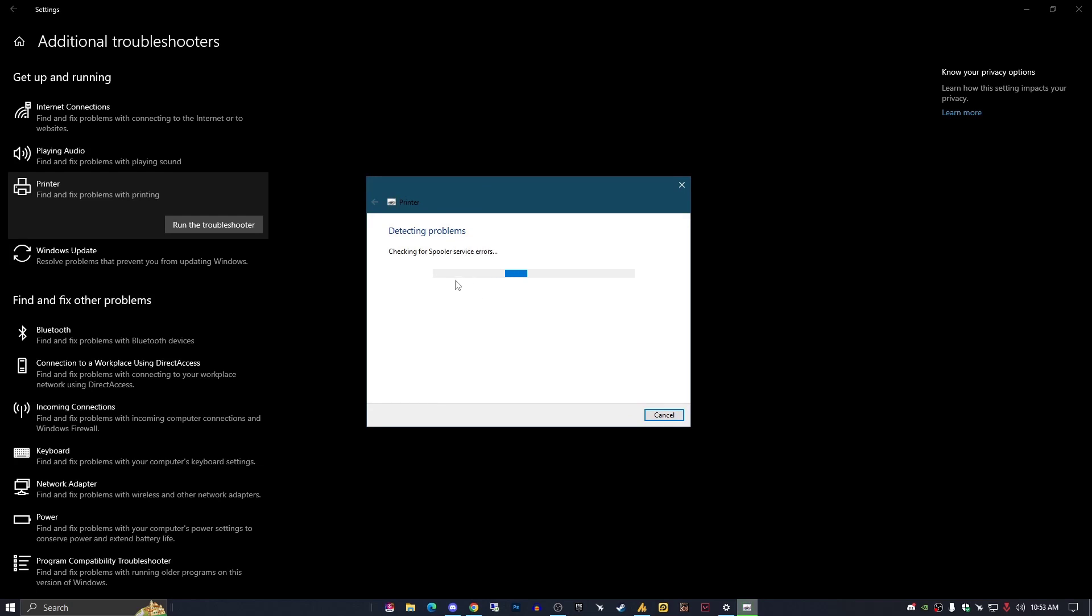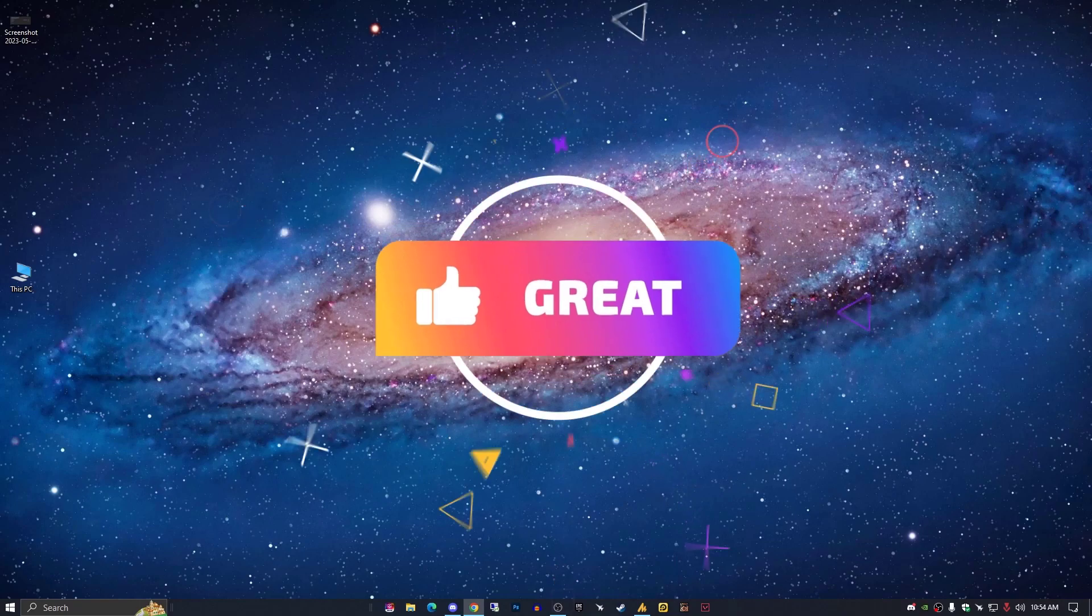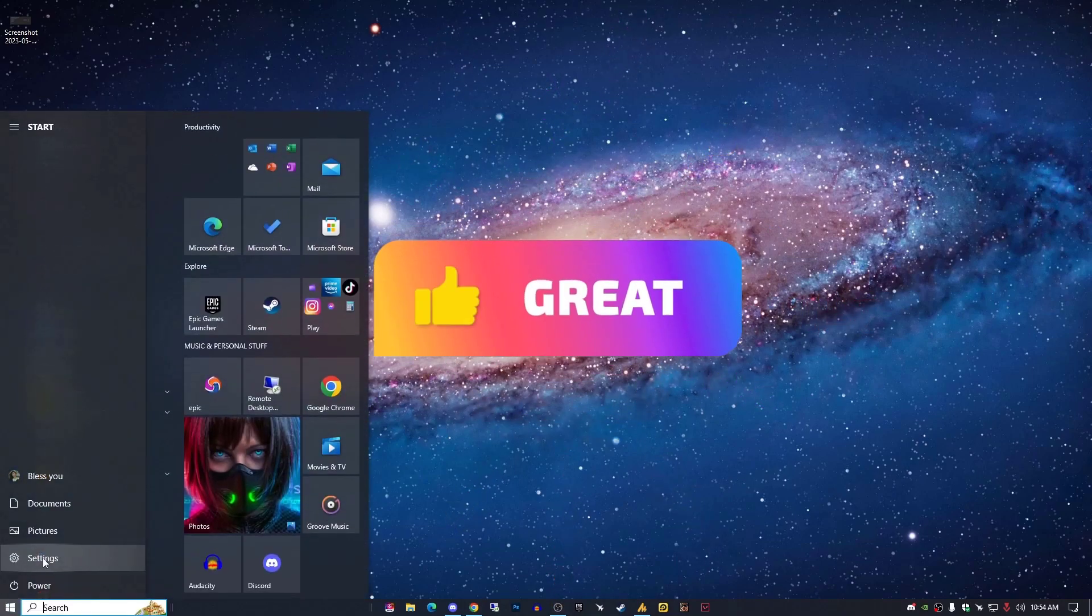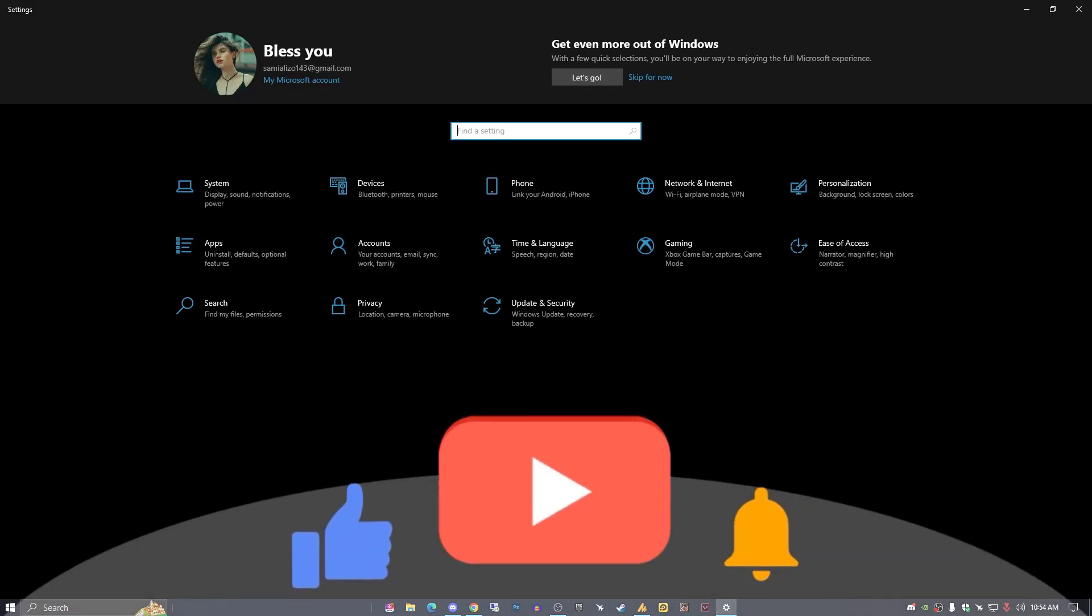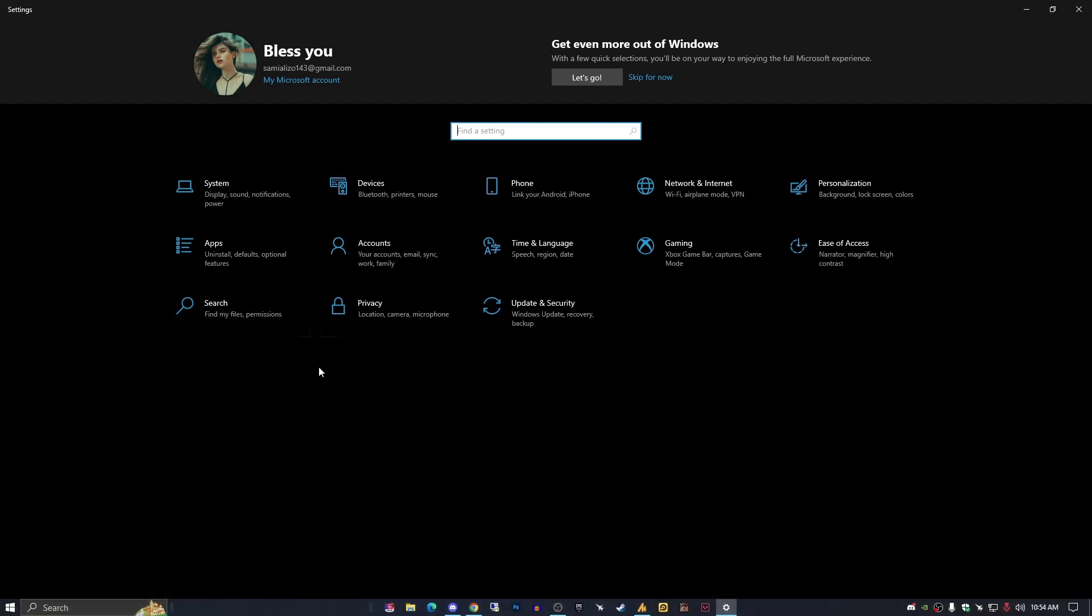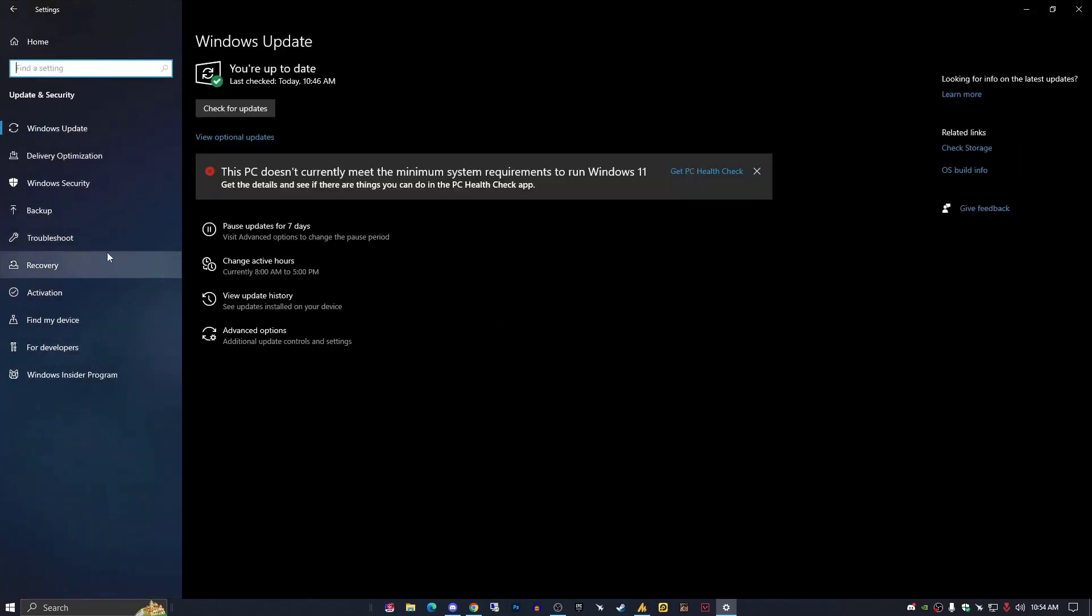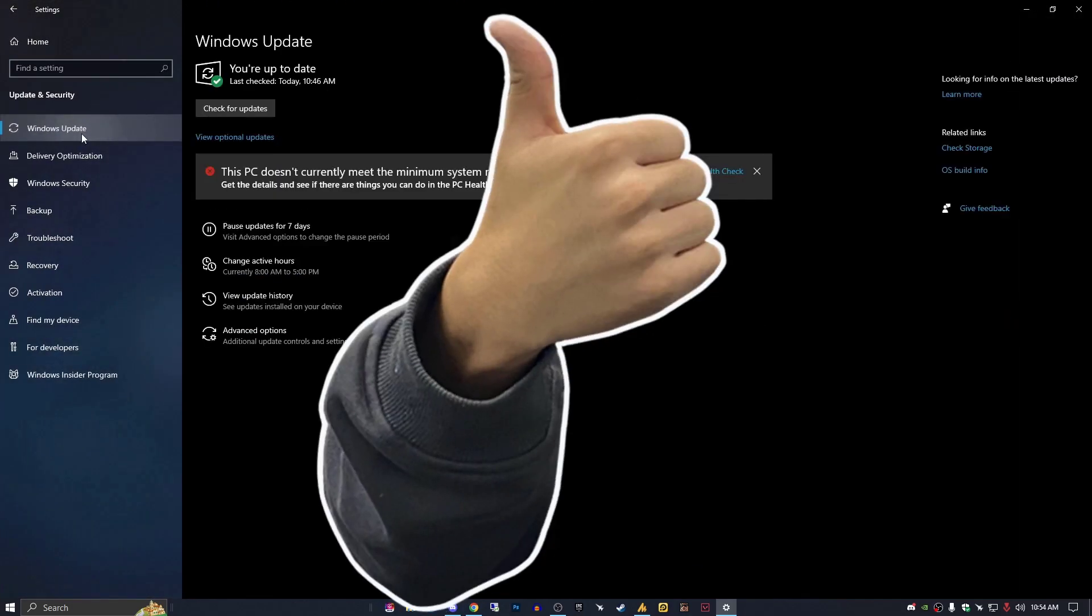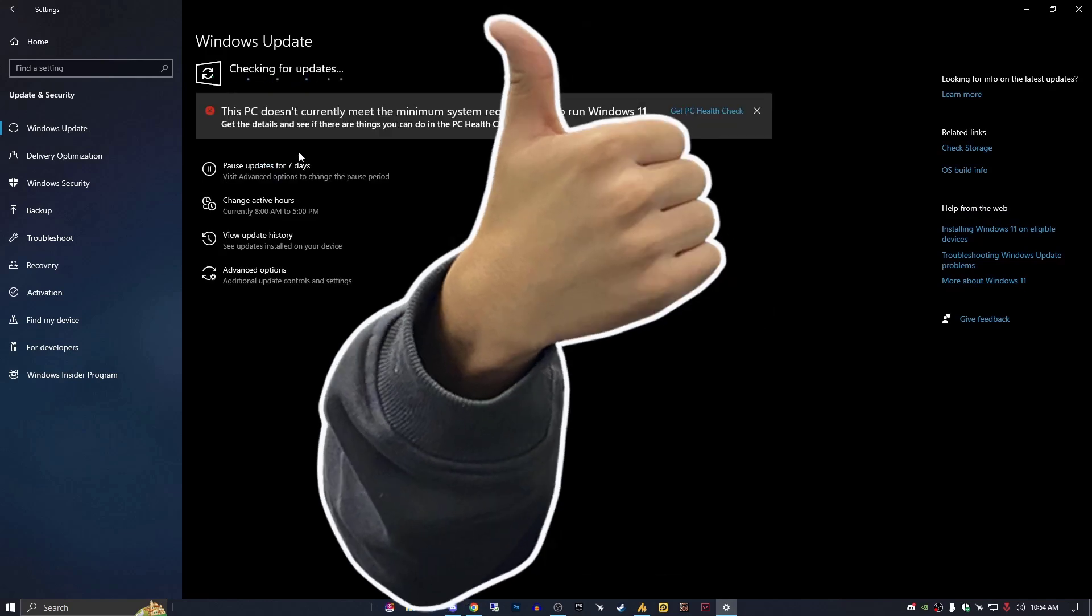Now the second thing is make sure to update your Windows. As I said, update your PC regularly to ensure that you get the latest bug fixes and features. Just go into Settings, Update and Security, and here you need to go into Windows Update and check for Windows updates.